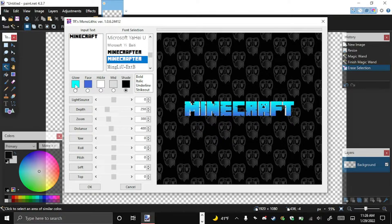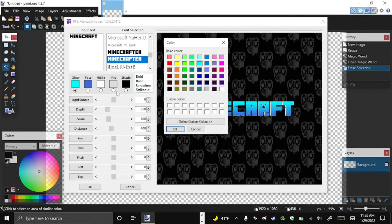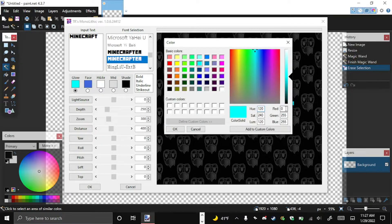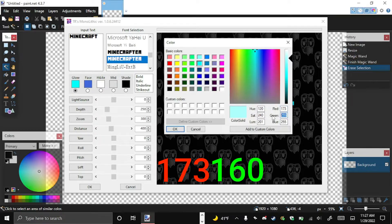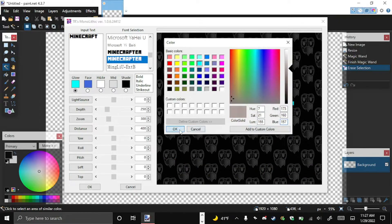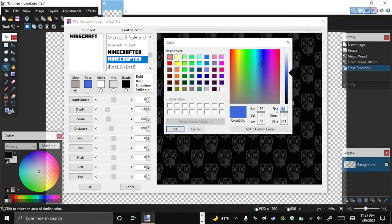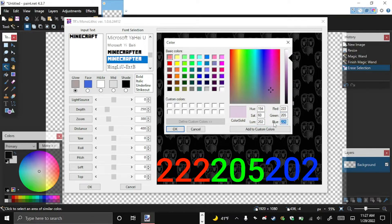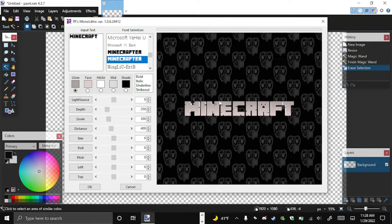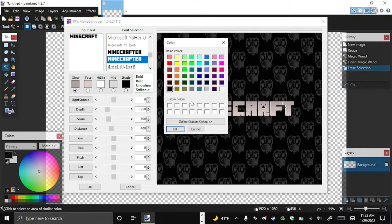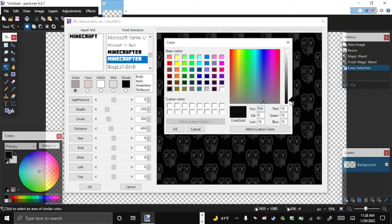Now that you've got your font, the default color isn't great. Go over to Glow, click the color button, and define a custom color. All these color values will be in the description below. For the Glow, enter 173, 160, and 157, then hit OK. Next, move to Face, define a custom color: 222, 205, and 202. That gives more of a stone color. Now go to Highlight, select black, and move the slider to 15 by 15.